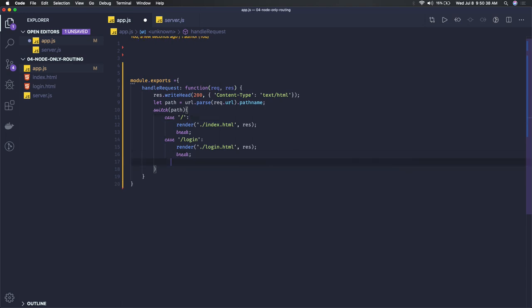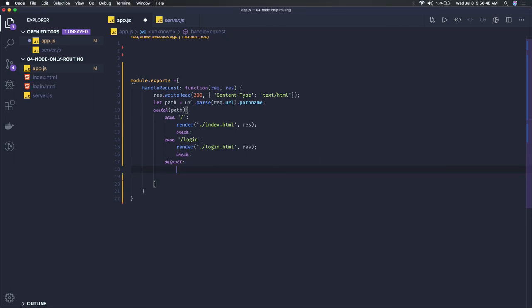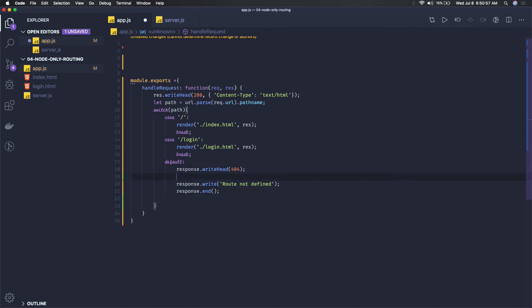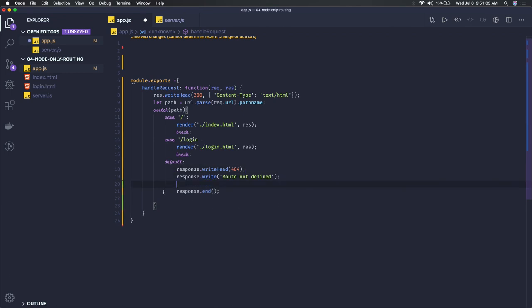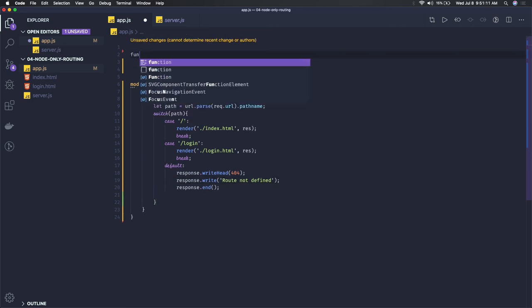For the default case, we can say route not found. Response.writeHead and these basic syntax we can add. That's for the default case. Once everything is done, we can say response.end. Now we have to write this render function.